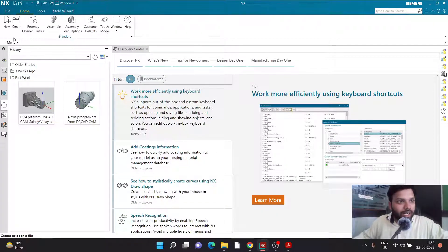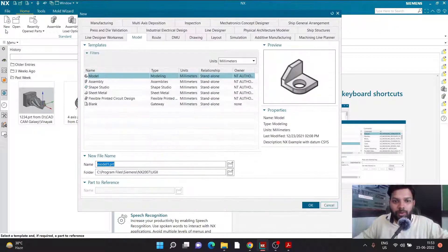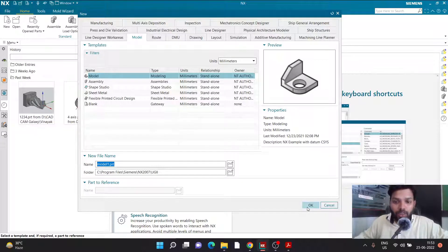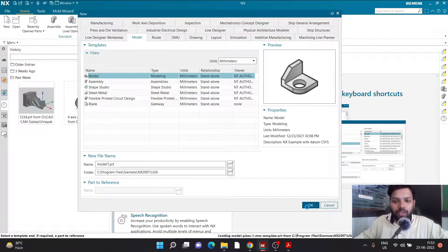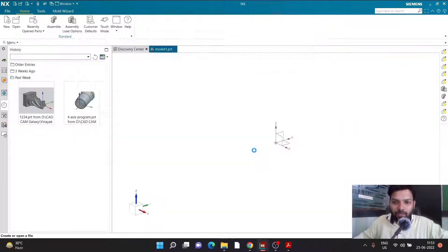We are going to start NX, or any respective software you are using, and then click on New to create a new part file. In NX, when starting a new part file it is important to provide a location and a proper name. Since I don't want to save the file here, I'm not going to define any location or name — I'll simply click OK to start the part file.